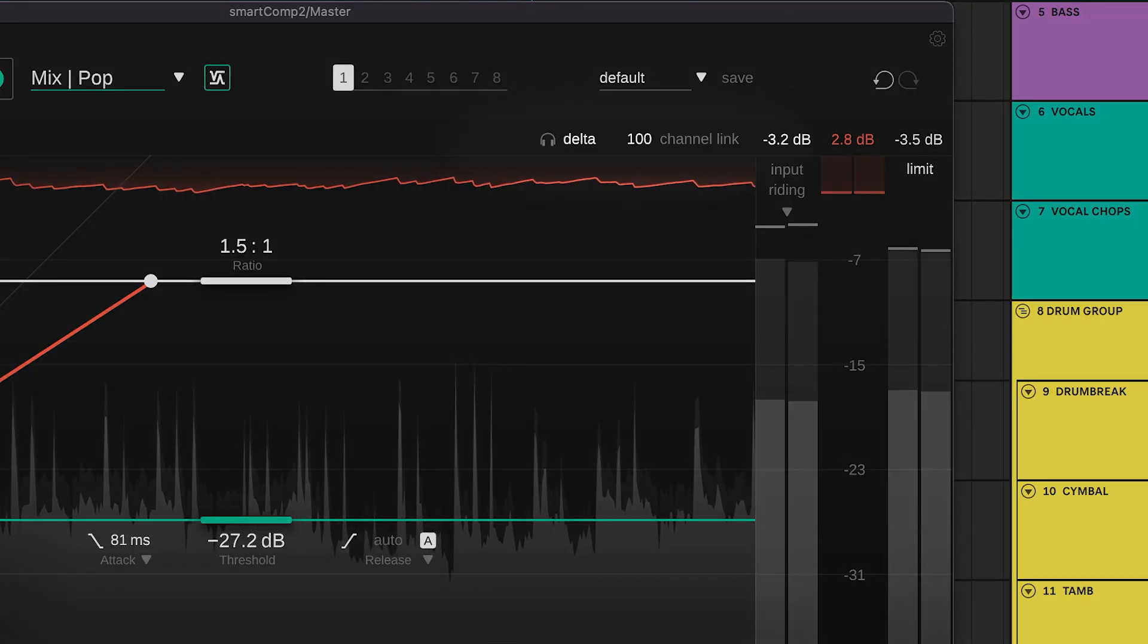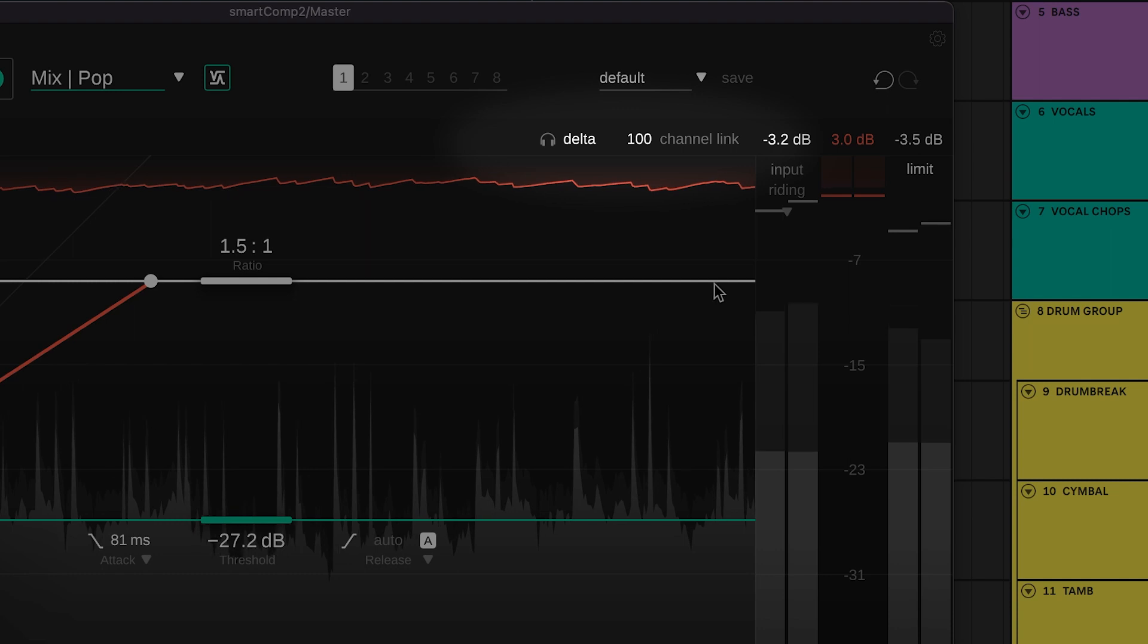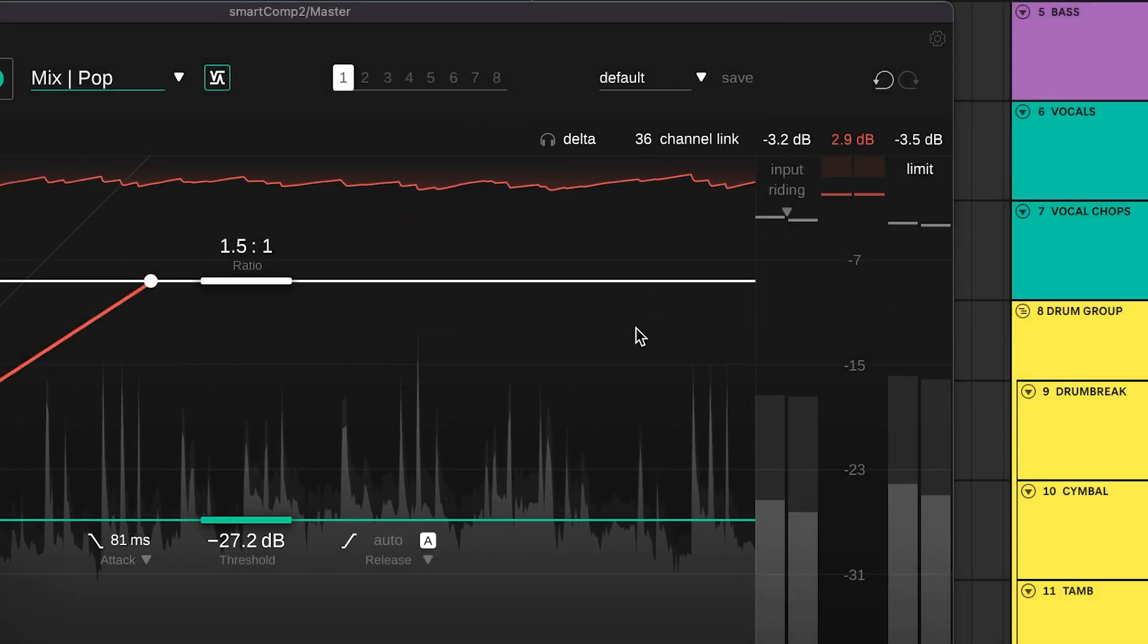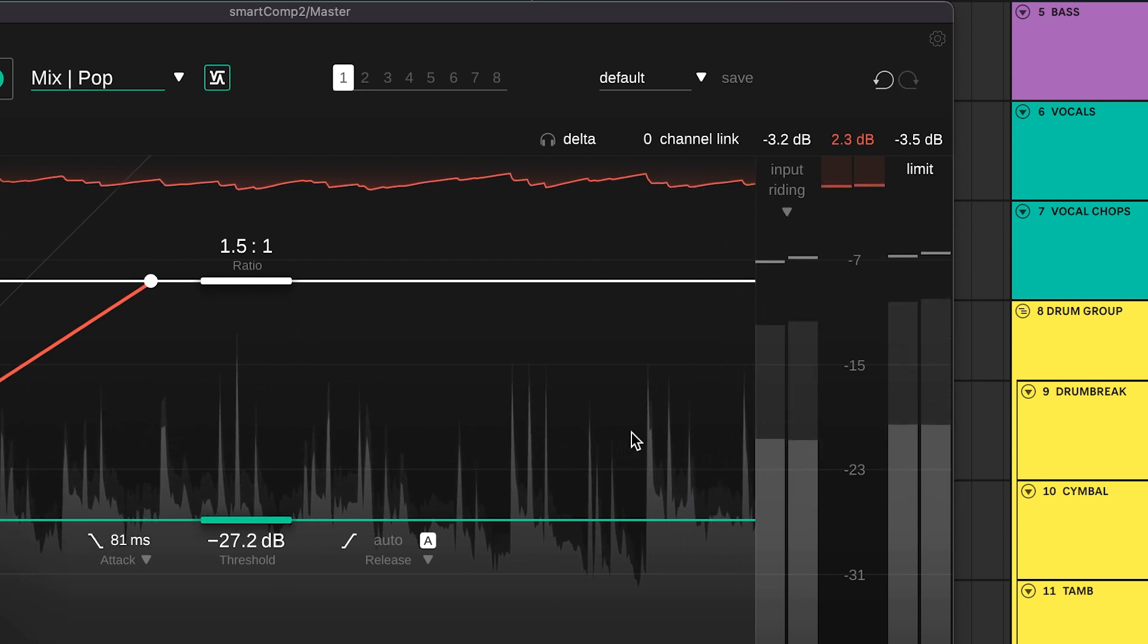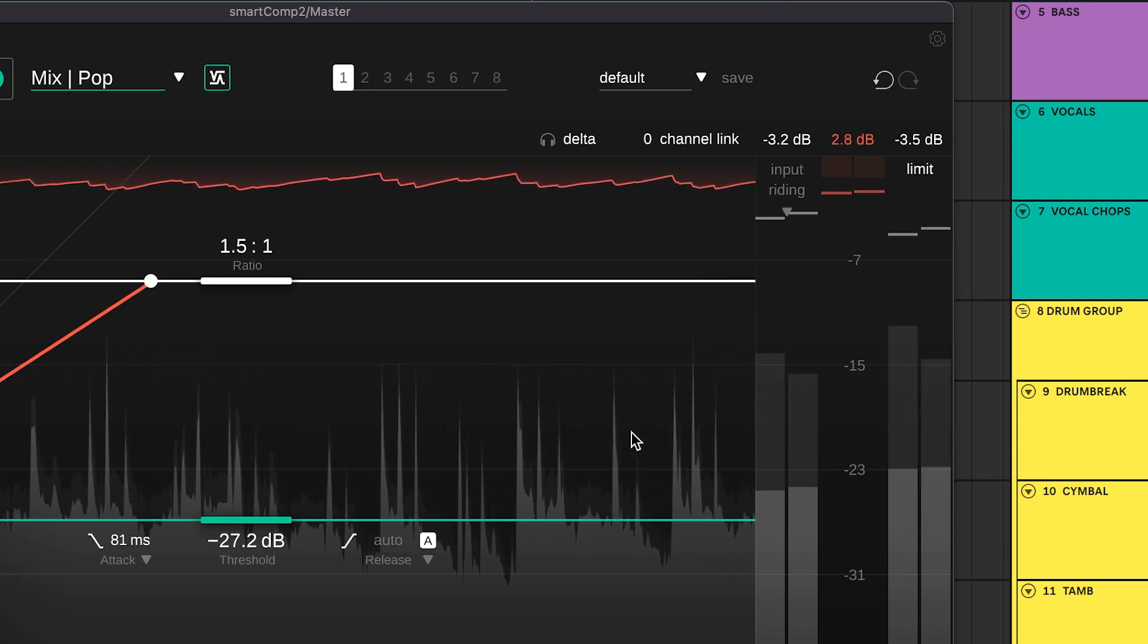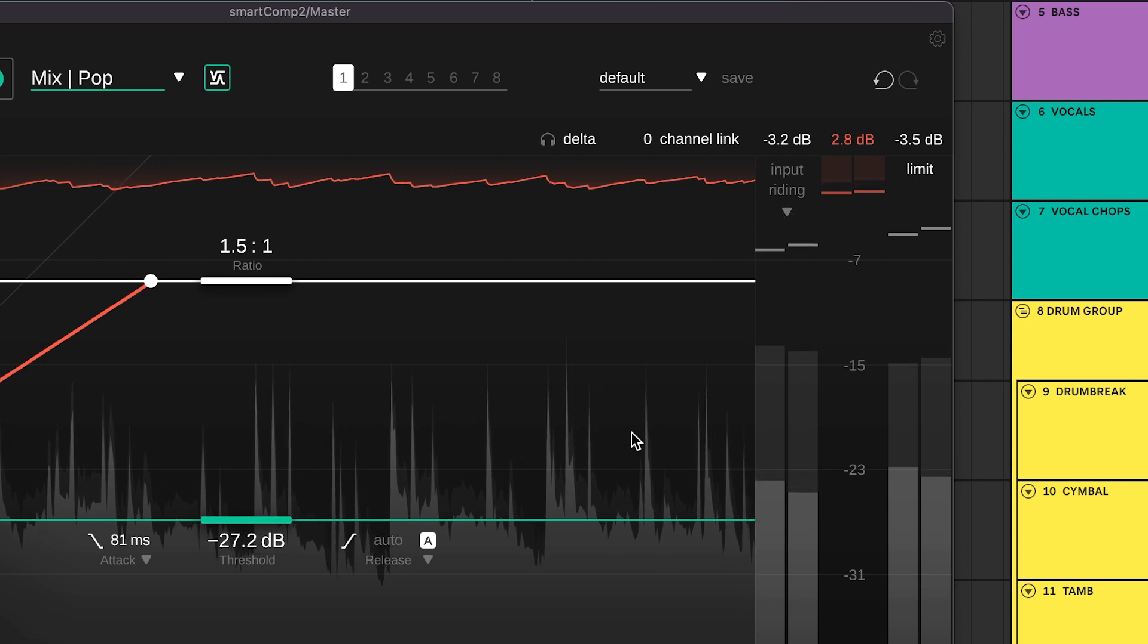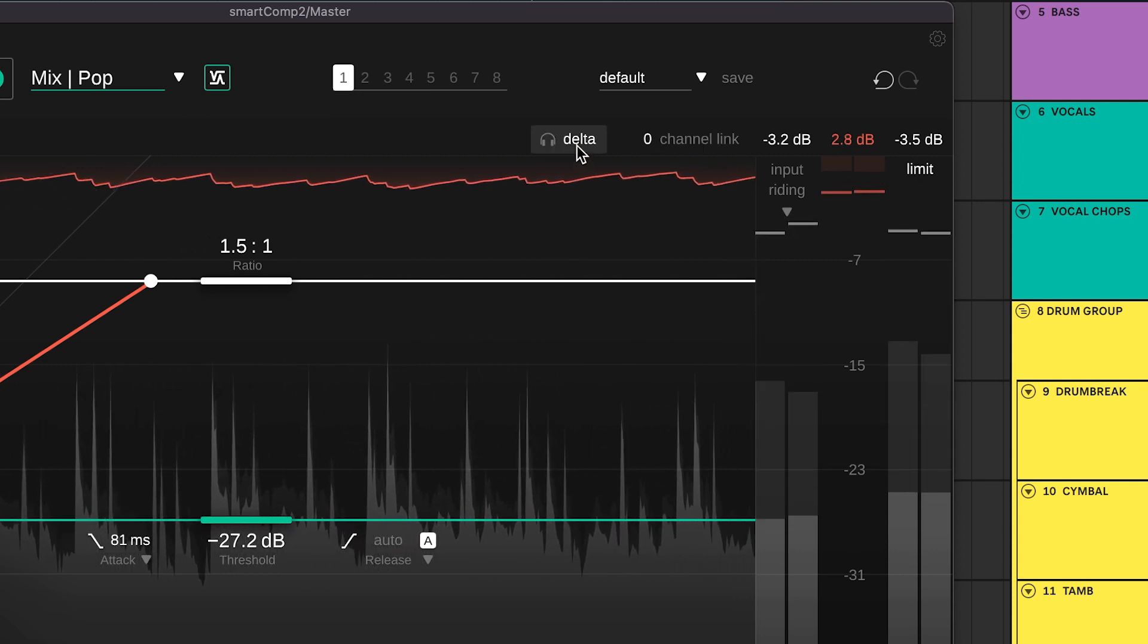The channel link controls how the gain reduction is applied across all of your signal's channels. By decreasing the value, the gain reduction will be increasingly applied independently to the right and left channels. Listen to the signal components removed by the gain reduction by clicking the delta button.